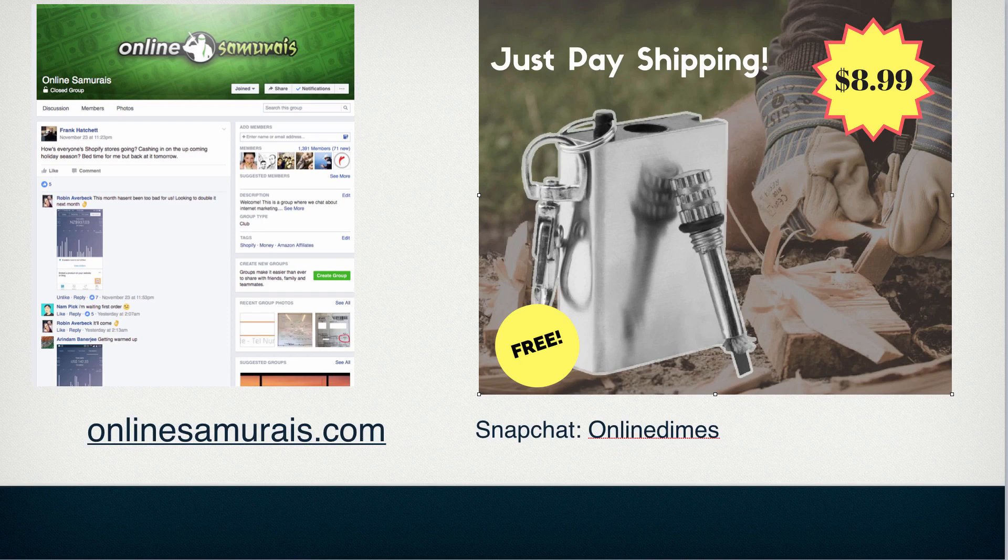If you haven't joined us already, you can join my online marketing group at onlinesamurais.com. If you're learning about Shopify and e-commerce, that is a very good place to be right now. People are sharing their tips, their income reports and things like that. And also you can follow me on Snapchat at onlinedimes.com.